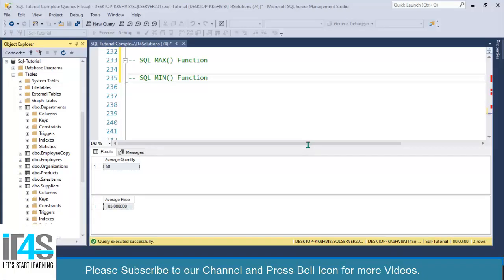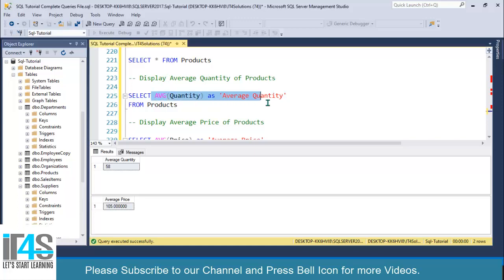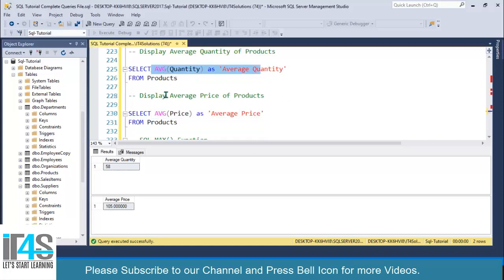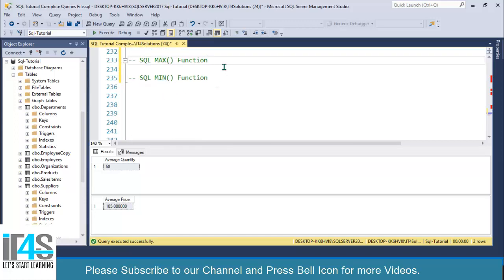Bismillahirrahmanirrahim. Welcome to IT First Solutions. We are learning SQL built-in functions. In the previous video we discussed the SQL AVG function and covered two use cases. In this video we will discuss two more SQL built-in functions: SQL MAX function and SQL MIN function, and we will also cover two use cases for each of these functions.